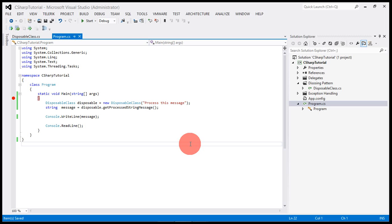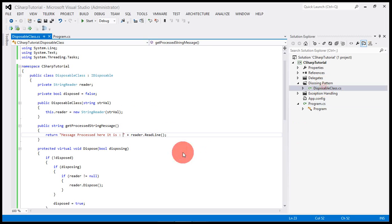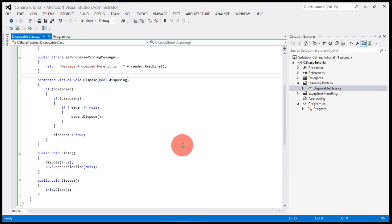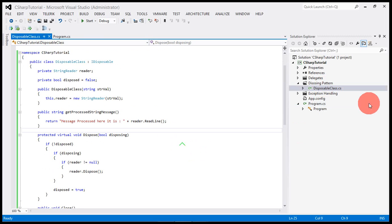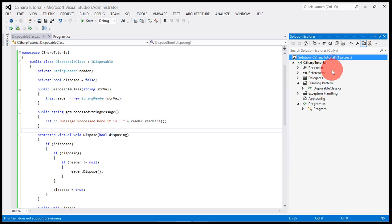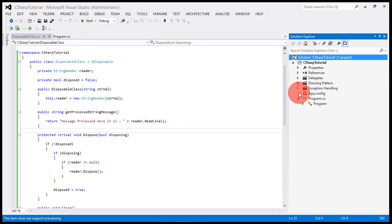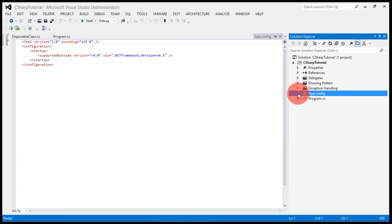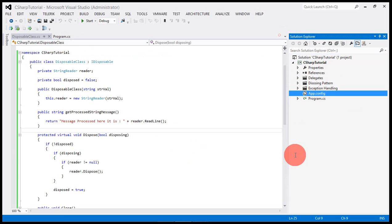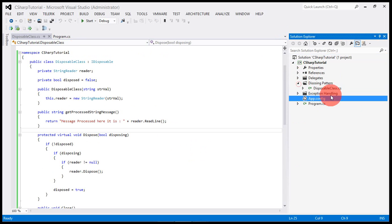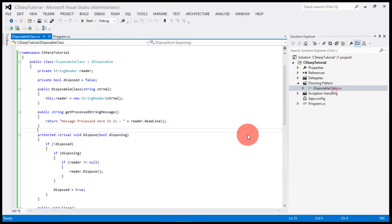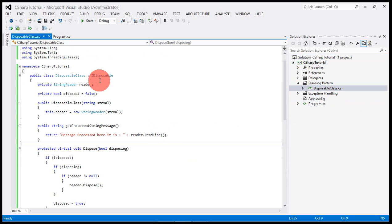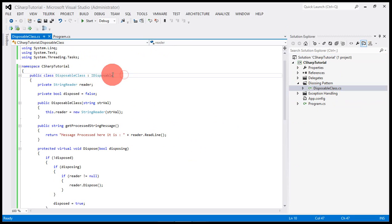In this example I'm going to show you how the disposing pattern works and how it can be implemented. In this solution I have this console application wherein I have this class called disposable class.